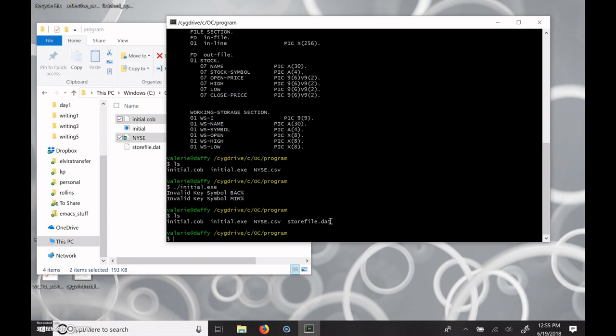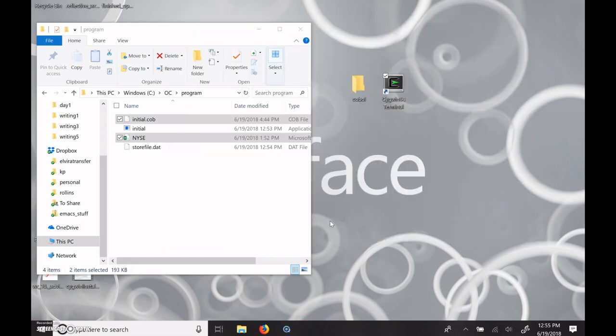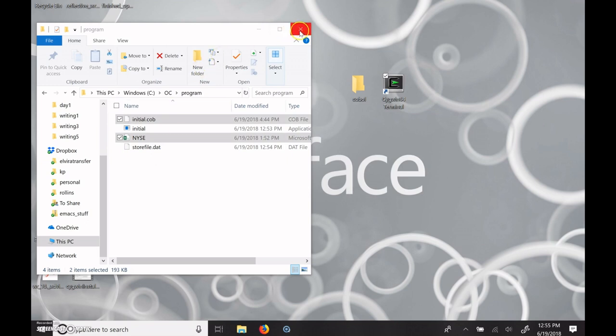And once you're done executing it, you can exit. You can see the files are still there, so you can access the files from your Windows file view if you need to.